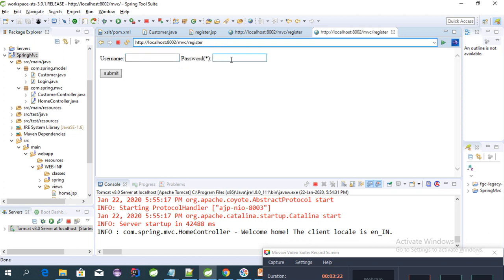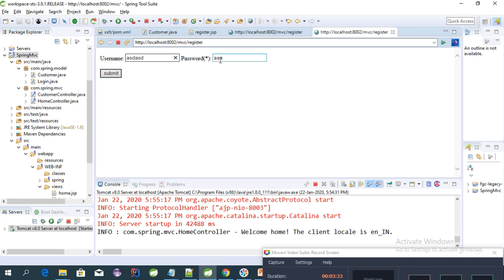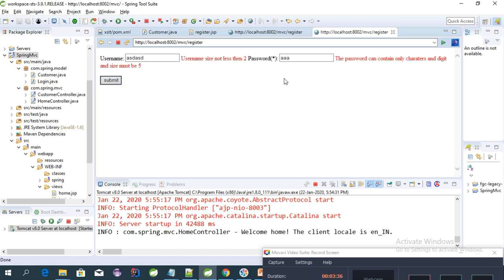Now we'll be able to see the characters. I'm putting only three characters here. Let's give some value to username. As you see, it says the password can contain only characters and digits and size must be five, because the size here is only three.